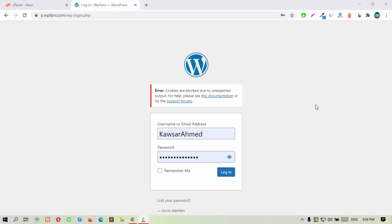Hello everyone, you are welcome to WP Official. Today I'm going to show you how to solve cookies or block due to unexpected output.